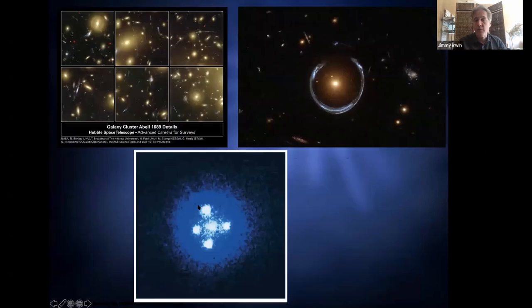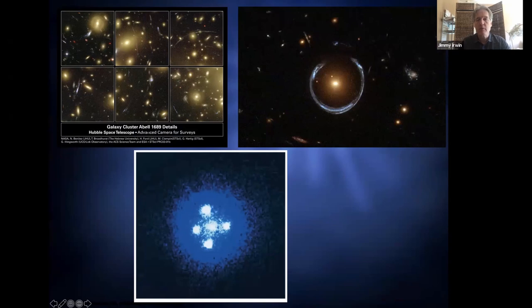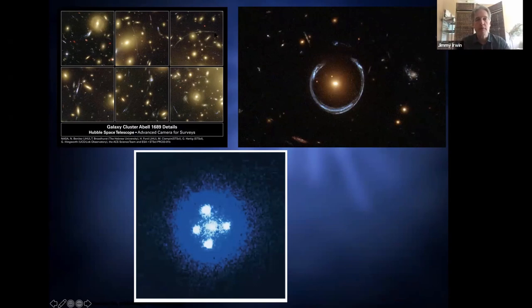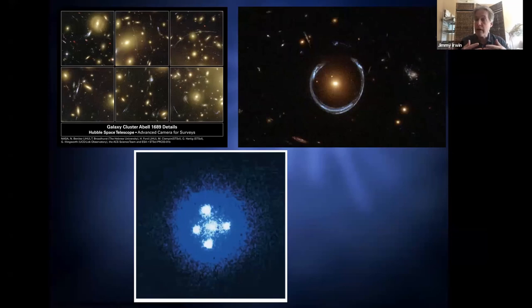Here is a montage of many rings and partial rings observed around a massive galaxy cluster known as Abell 1689. Each square shows a different part of that galaxy cluster, and you can see gravitational lens arcs and rings nearly everywhere, sometimes multiple times in a single panel. The more massive and concentrated the mass, the more likely you are to get some form of gravitational ring surrounding your mass distribution.